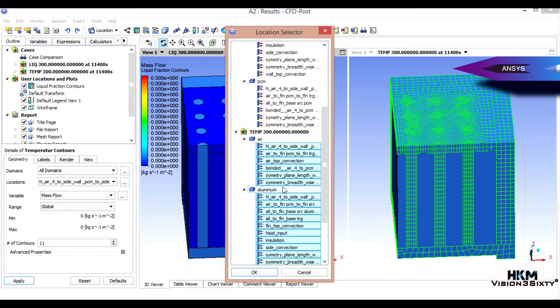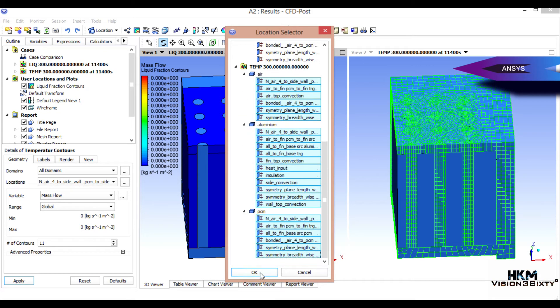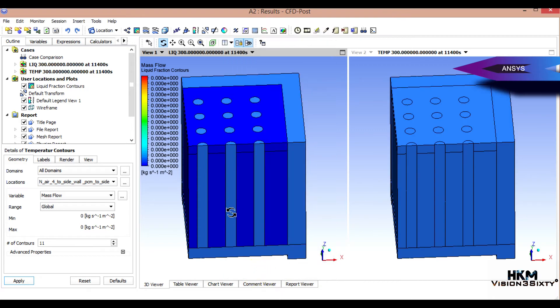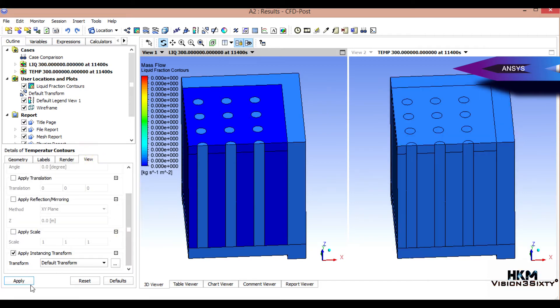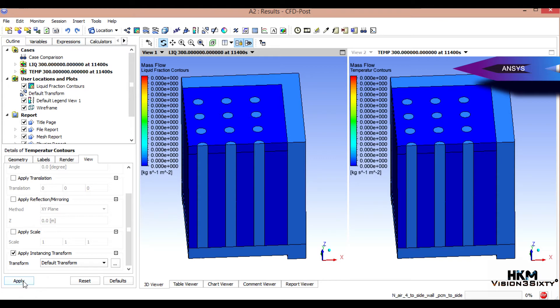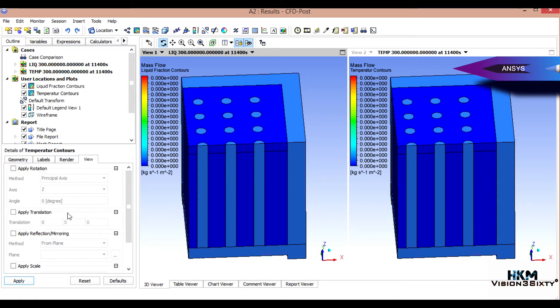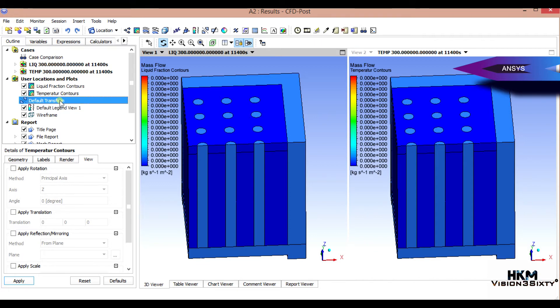Then we will do temperature control. All liquid surfaces, okay fine. Contours lines 50, view is default I think. Transport is fine, apply.